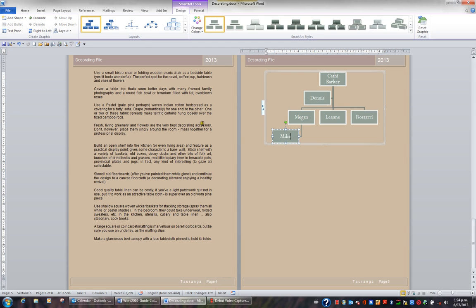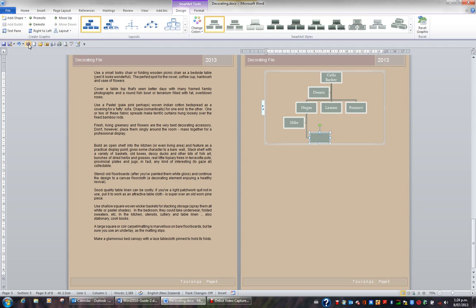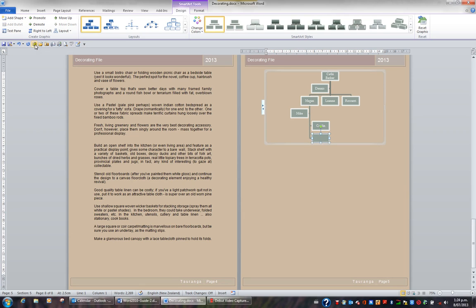If I then click back on Megan, I can go back to the Add Shape button and I might add a shape below. The shape I want to add below Megan is then to contain the text Caitlin. If I click back on Megan, go back to the Add Shape button, I'll add another shape below. And this is Jack.